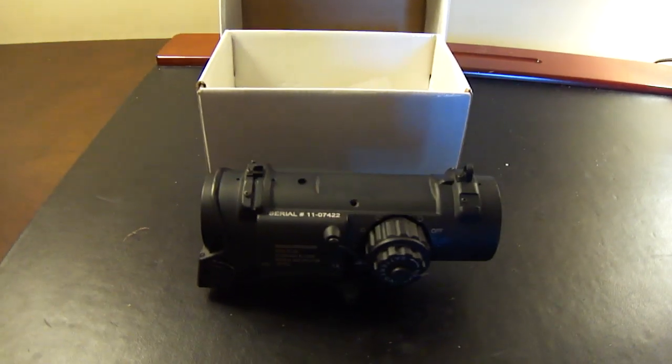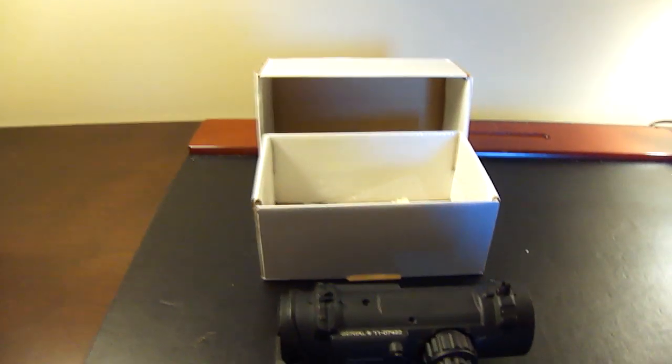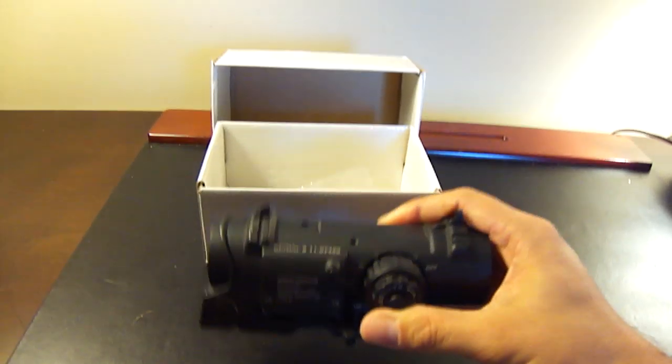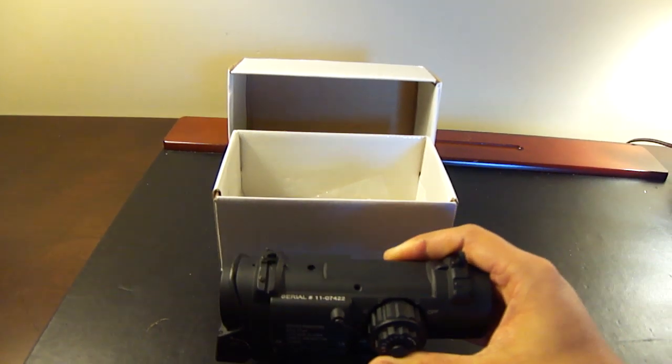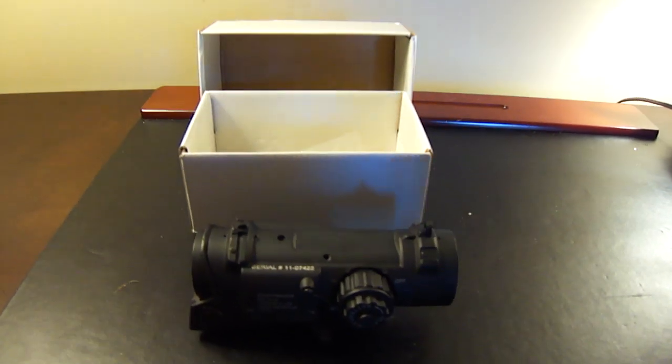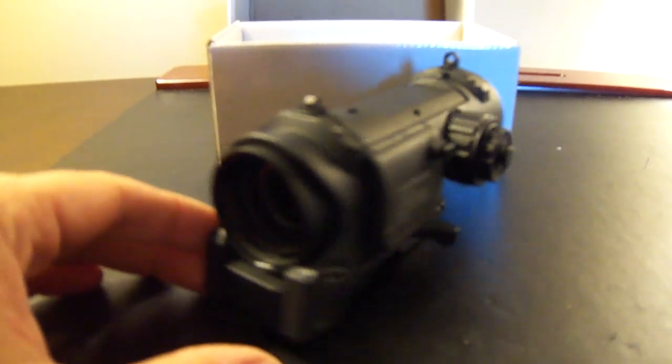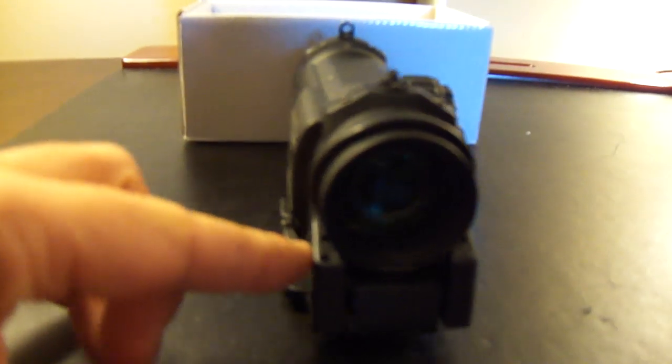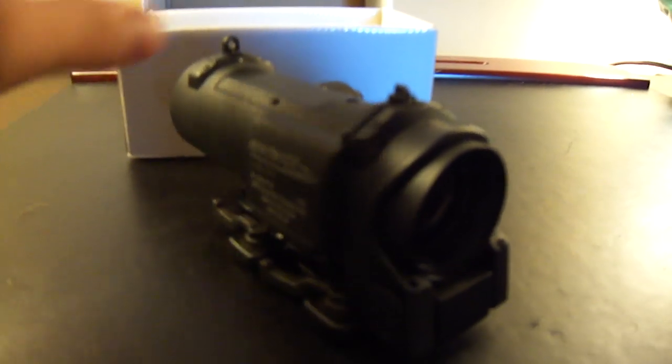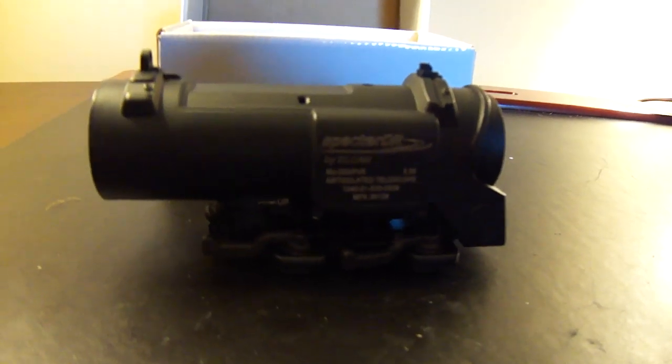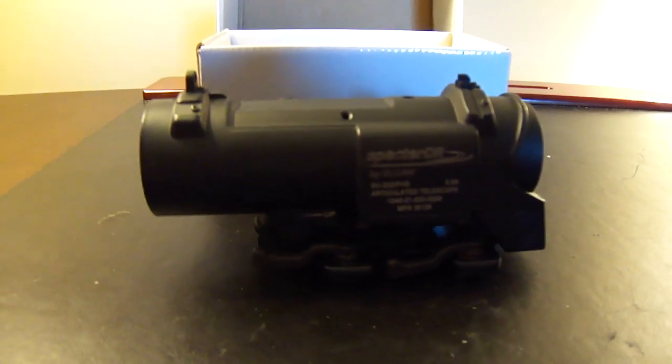First impressions upon opening the box. It's heavy. This thing definitely feels like the real thing. Externally, it looks pretty good. It matches a lot of trademarks.